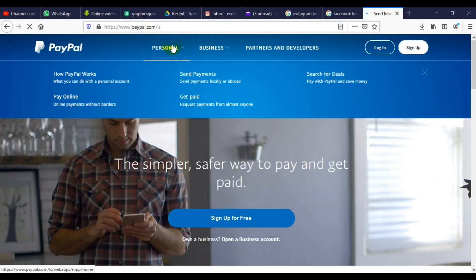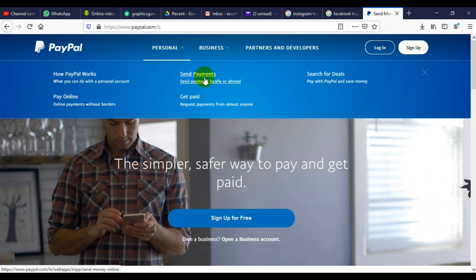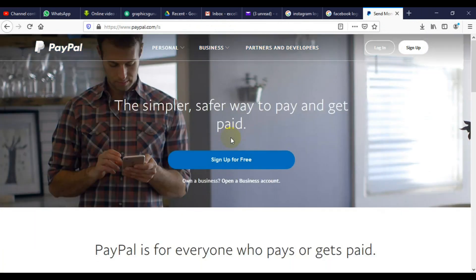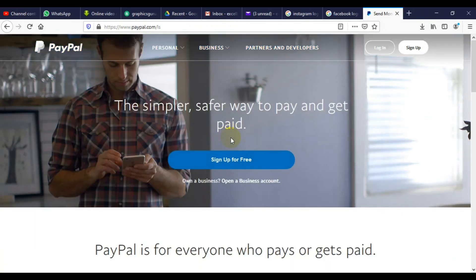The next step is you can see that we have a PayPal that can send and receive money in Nigeria. If you look at the personal account, we have send payment and get paid. This is telling us that by the time we set it up, we're going to have a functional PayPal account that can send and receive money.